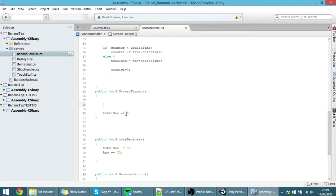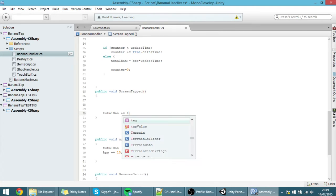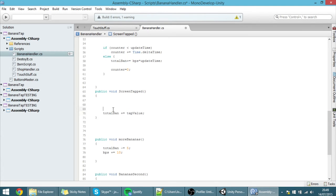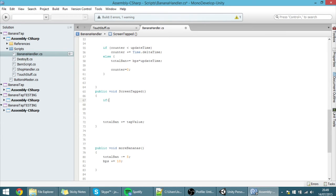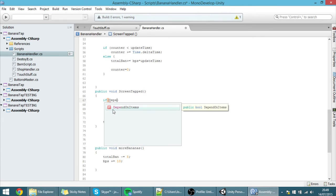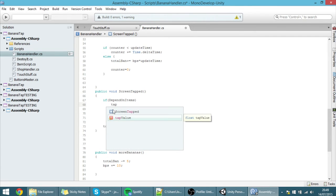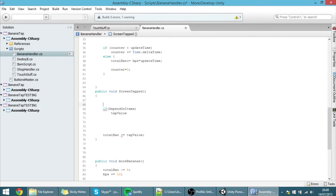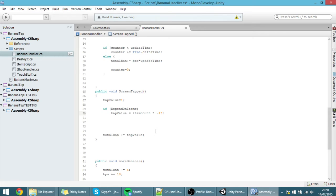Going back to the screenTapped function which is called every time we tap the screen: first we set the total value equal to tapValue. Then we check for the upgrade — if 'dependOnItems' is true, we want the tap value to be dependent on that item count. So tap value equals item count times 0.4, or some float like that. Now every time we tap the screen, this will be the value of tapValue.